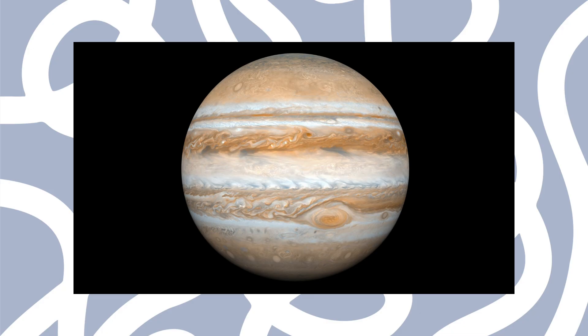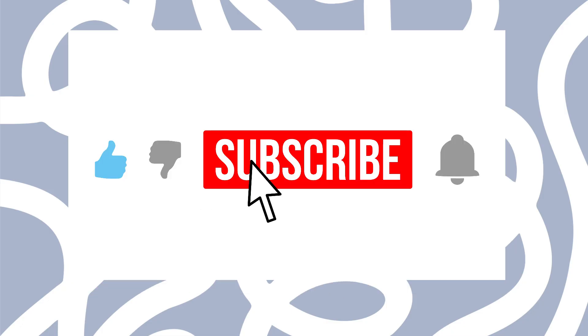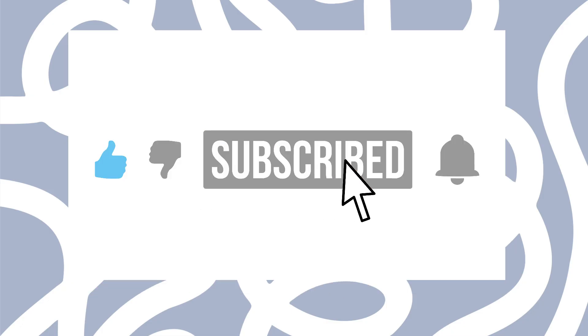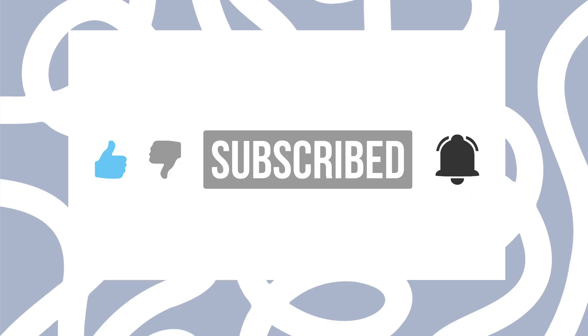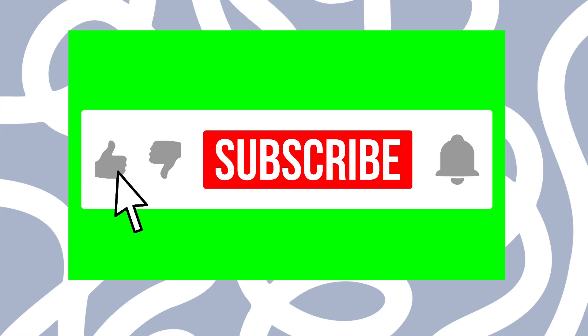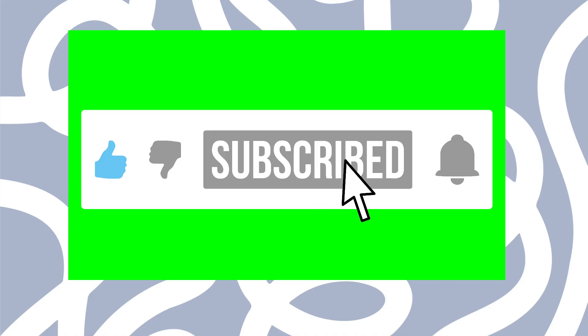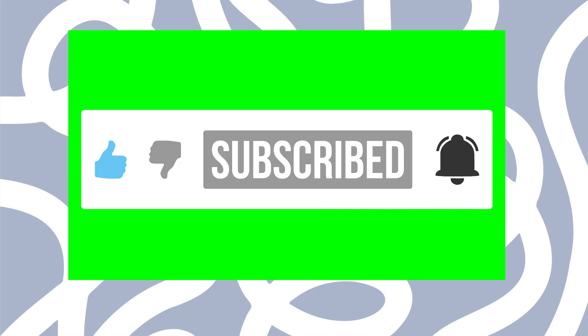Hope you learned something. We'd love to have you along on our journey as we learn things and share them on the channel. So feel free to subscribe. Share your images. We'd love to see them. And we're wishing clear skies to everybody. Thanks for watching.